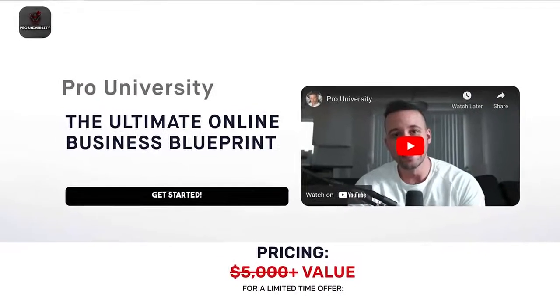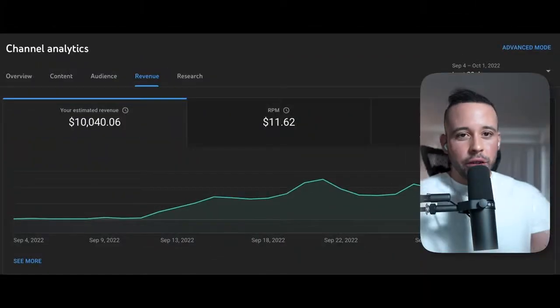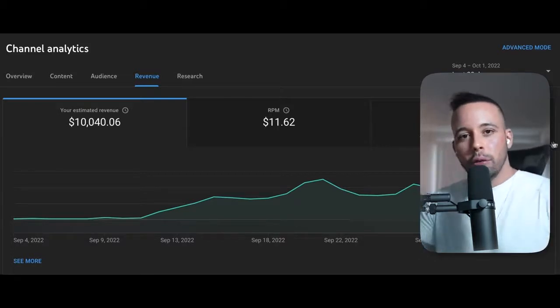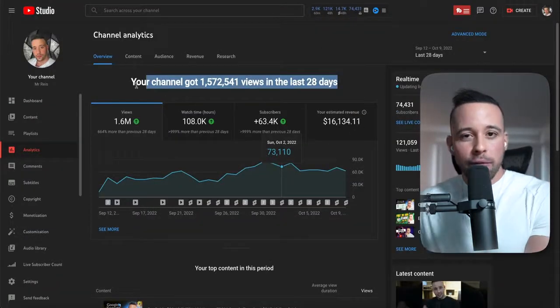Everything I'm teaching here, I also teach in my Pro University course. In my course, I teach you how to create a profitable YouTube business, how to create a cash cow YouTube channel that generates money without you even having to make videos, or you could create a personal YouTube channel like mine. The amount you're seeing on screen right now is just one YouTube channel that generates me passive income every single month.